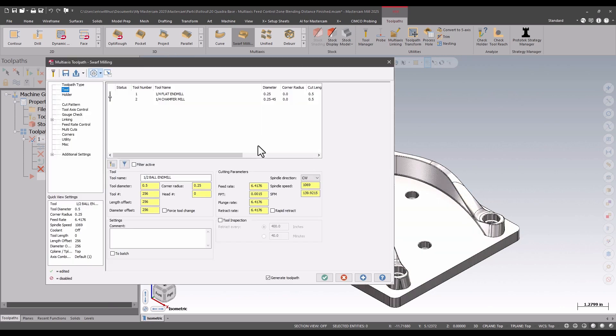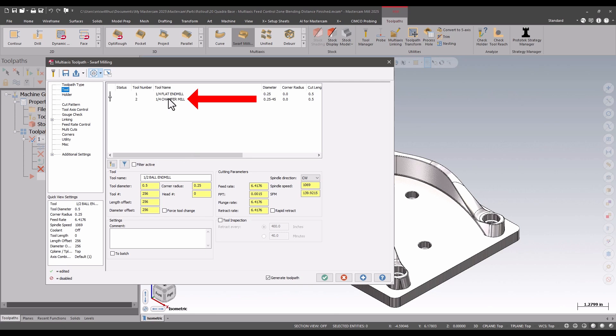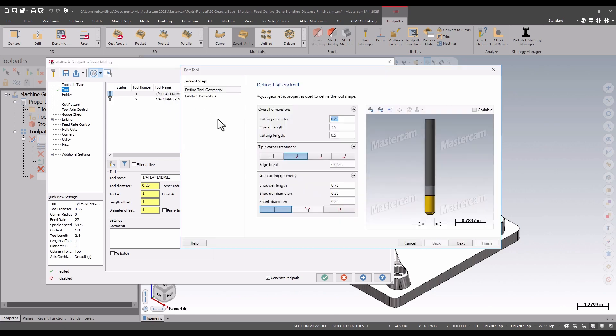In this example, I'm going to put the chamfer in the slot, new in Mastercam 2025. I can now choose to use the tip of the tool or the flank of the tool when I select chamfer mill or if I have an end mill with a corner treatment on it.